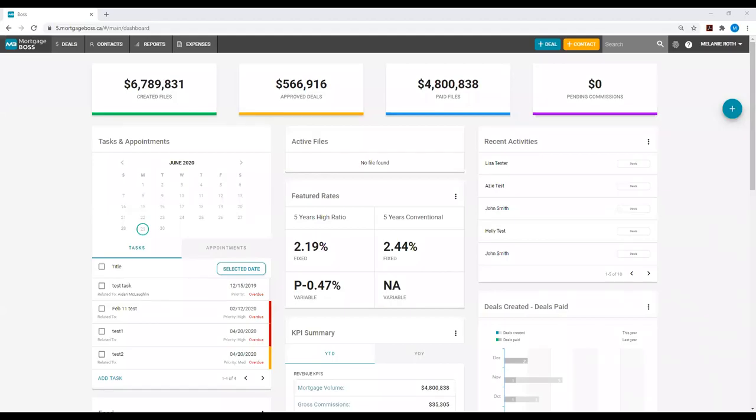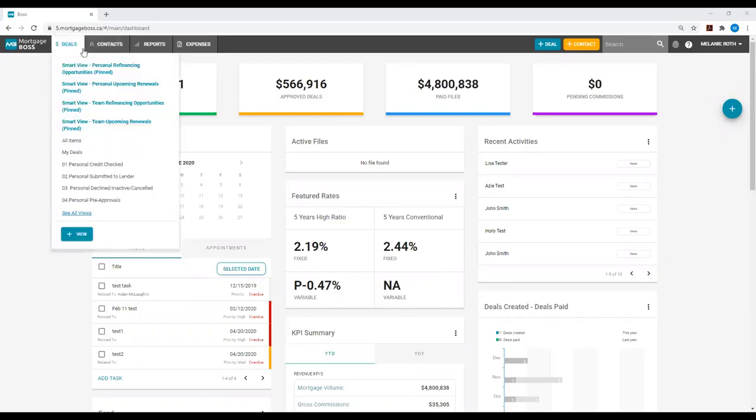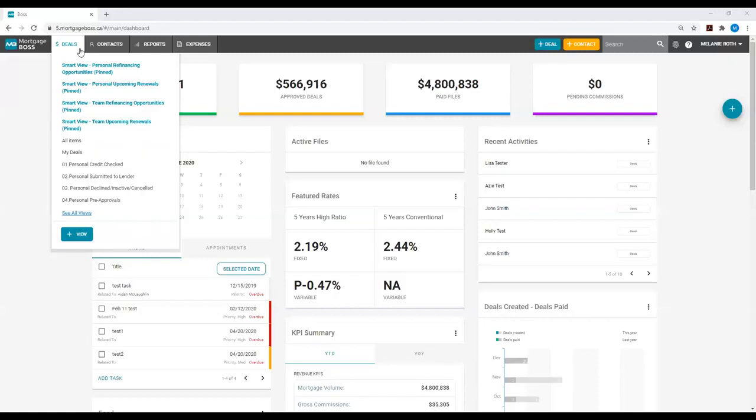This tutorial demonstrates how to create your own views in the Mortgage Boss system. Views are essentially different lists that we can create in Mortgage Boss within the Deals or Contacts module. We can create a view in Mortgage Boss for just about anything you're looking for, as long as the fields are found within a deal or a contact card. The purpose of creating views is to help you create a list of a certain group of individuals that you're targeting.